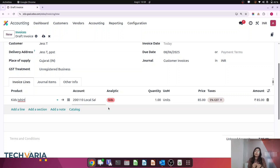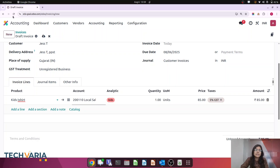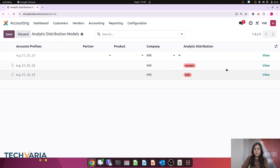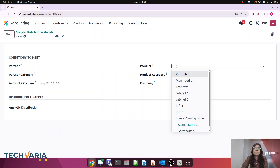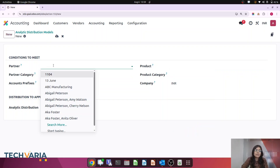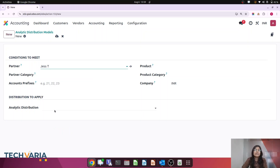This same feature can be applied for other products and product categories. You can configure it at the product category level or for a specific product. Going back to Analytic Distribution Models, I can create a new one and select any particular product to apply the analytic account directly. Similarly, you can configure it using the partner field — for example, selecting a partner like 'Jazz' so that any sales order, purchase, invoice, or bill involving that partner will automatically assign the correct analytic account.